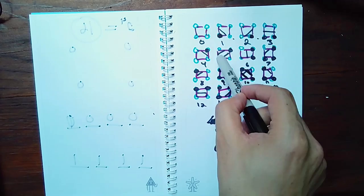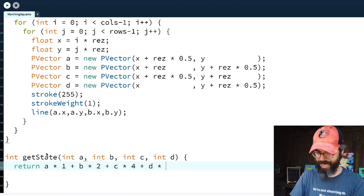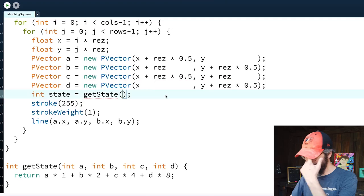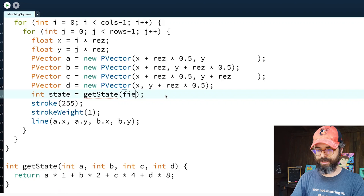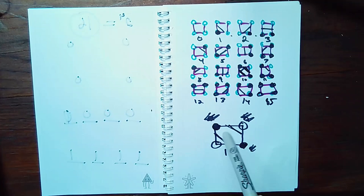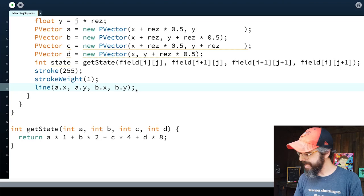I'll call getState() passing in the values from my field array: field[i][j], field[i+1][j], field[i][j+1], field[i+1][j+1]. With the int state returned, I can now use a switch statement on state to determine which line to draw — cases 0 through 15. I'll also write a helper line() function that takes two PVectors so I don't have to type out .x and .y repeatedly.